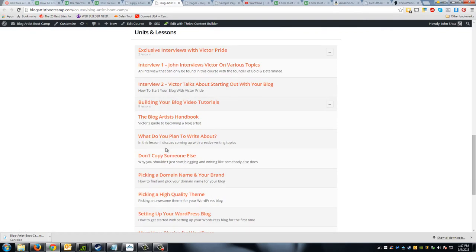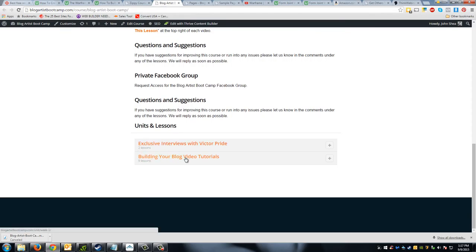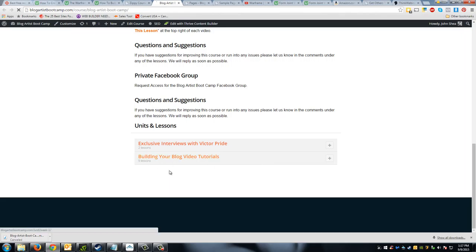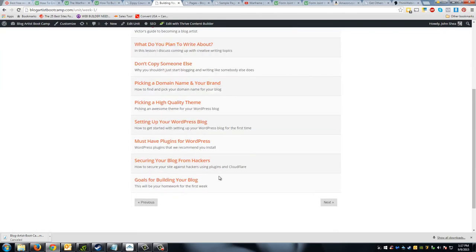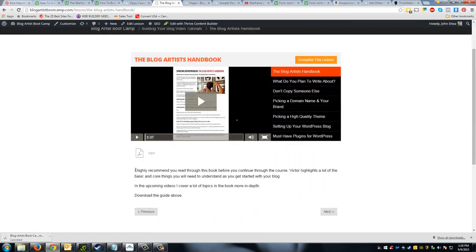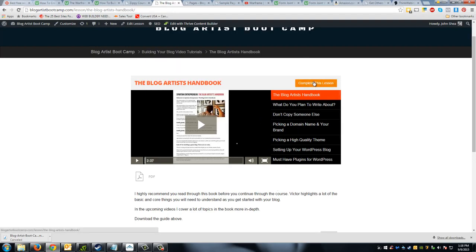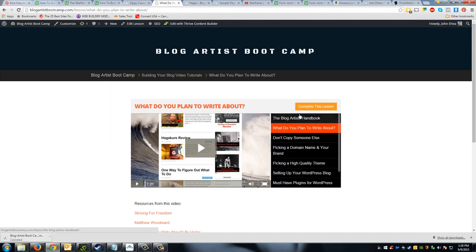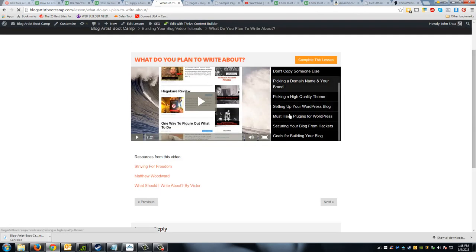I wanted to show you what it's like to actually walk through the units and lessons I've already created. If I click into a unit, I've got the top-level categories with two lessons under each. If I go into 'Building Your Blog Video Tutorials' and click on one lesson, I've got a description I've added. As I complete a lesson I can click 'Complete This Lesson' to mark it done, and then easily click to go to the next lesson. There are also resources added for each lesson.